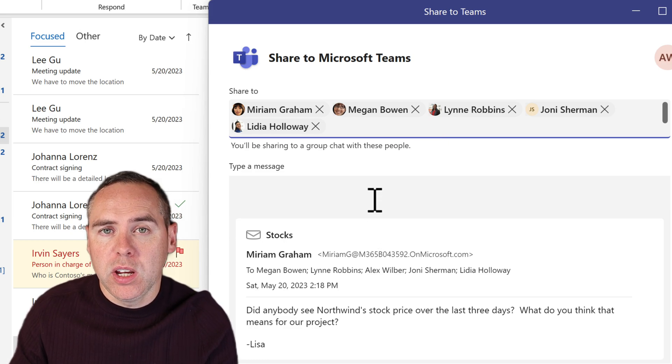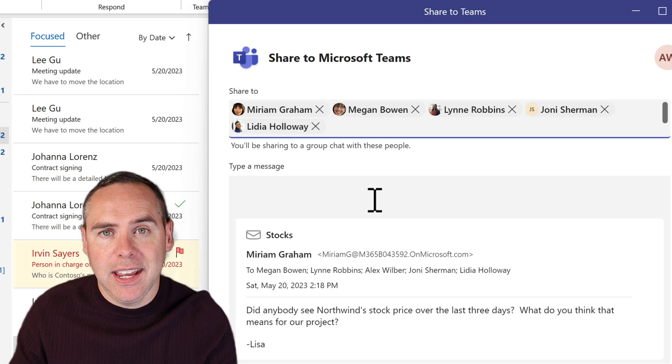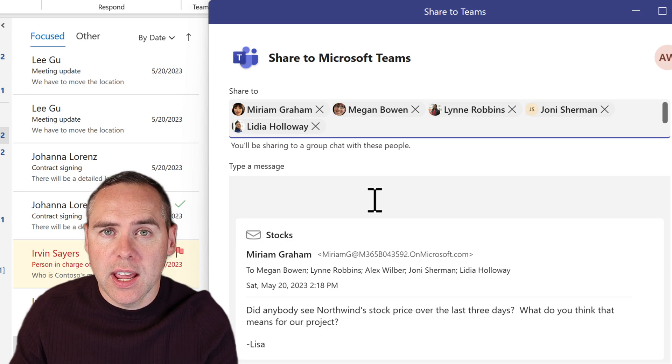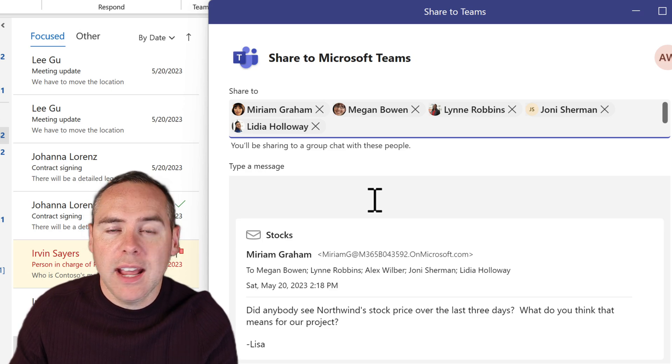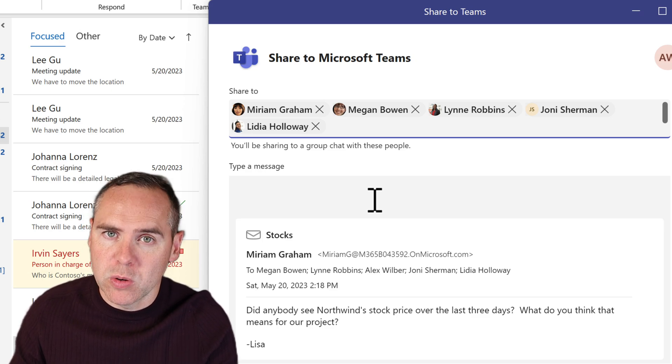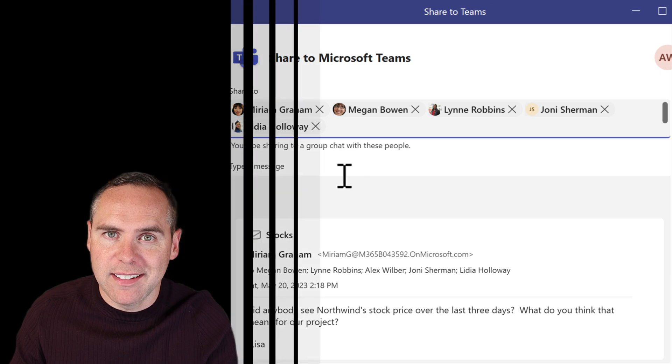So once again, we can go ahead and type a message, then click on Share, and we'll see how that looks in Microsoft Teams chat.